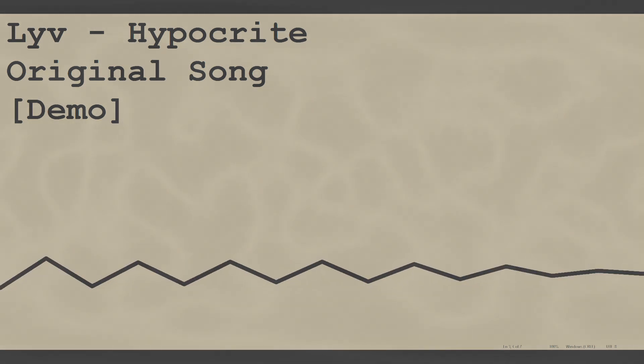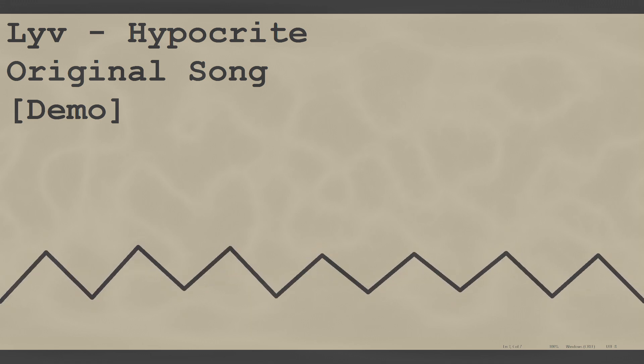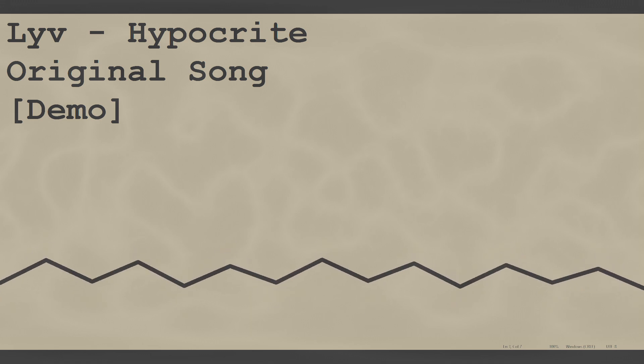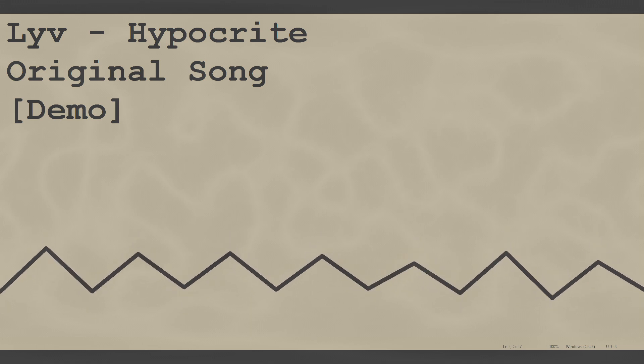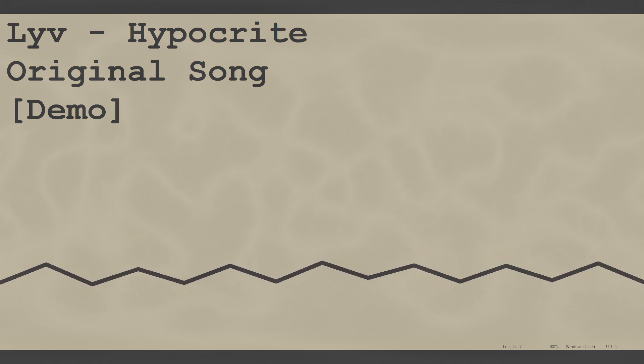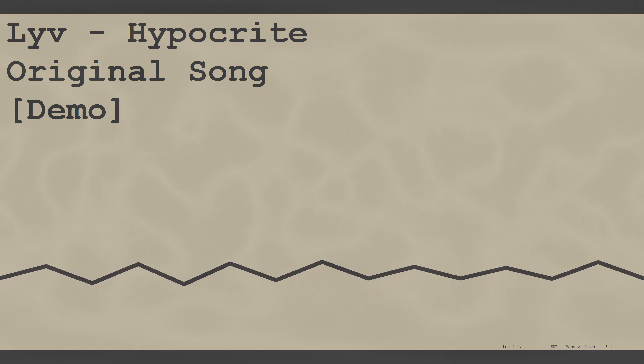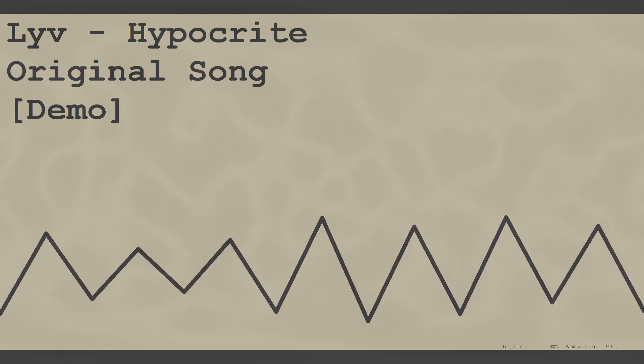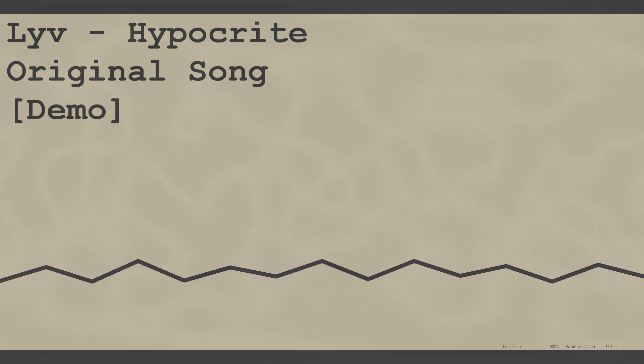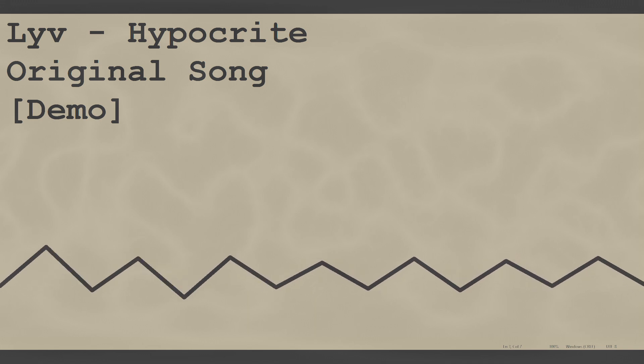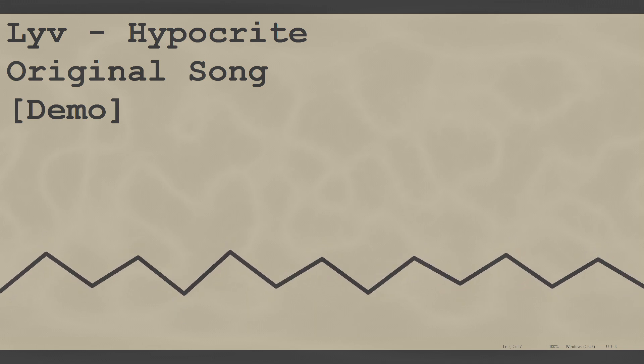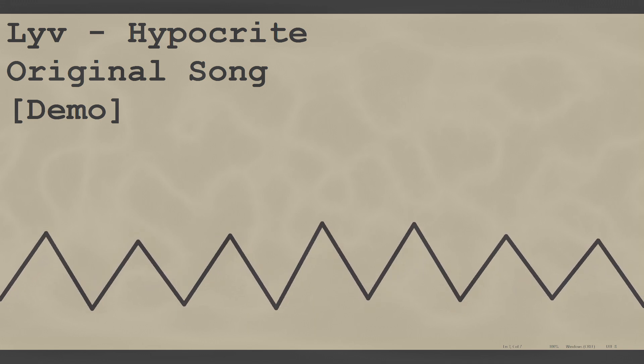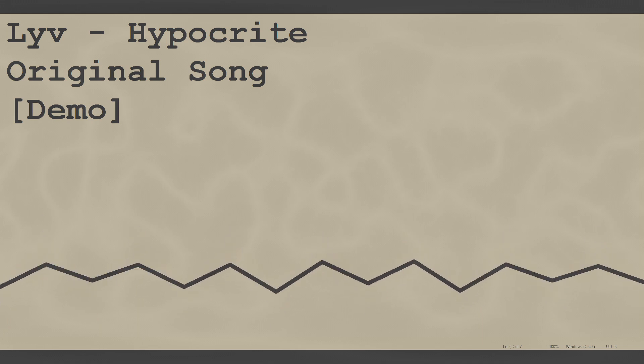I'm a hypocrite. Yeah, I know. I'll sit there and tell you what you do and don't.